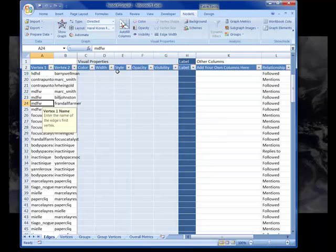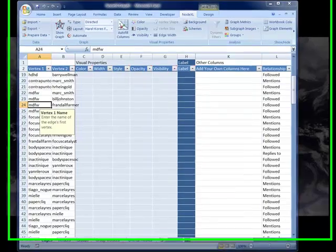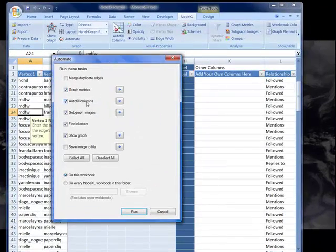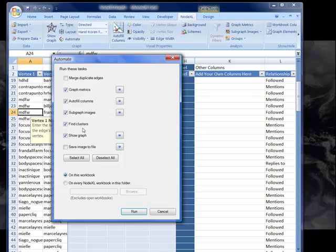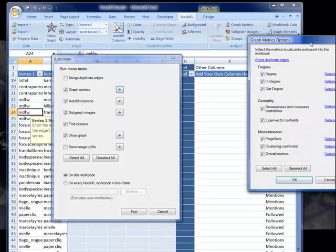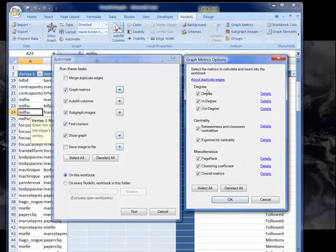We also have the fact that they have these edges, these connections between people. So what I'm now going to do is use the very simple automate feature. The automate feature allows us to run a series of operations on the graph all at once.